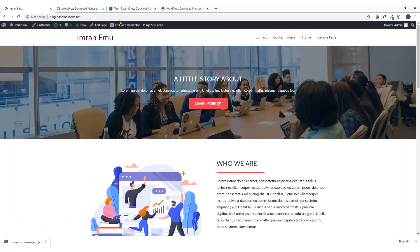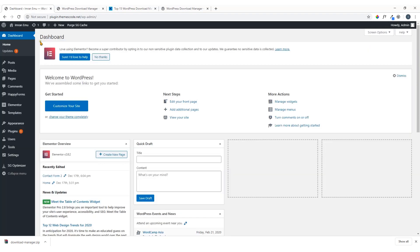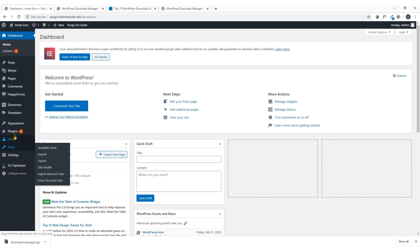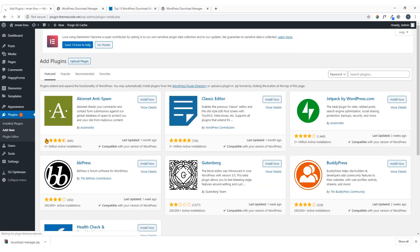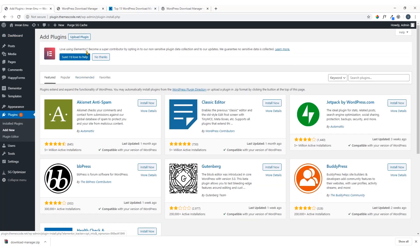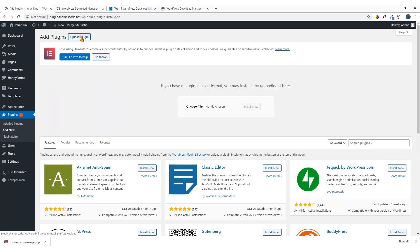Now I'm going to introduce you to my demo website. I'm going to access the dashboard — just click on 'Dashboard'. From the dashboard on the left side you can see 'Plugins', and I'm going to click 'Add New'. Here you can see 'Upload Plugin' — just click on 'Upload Plugin'.